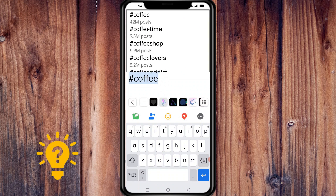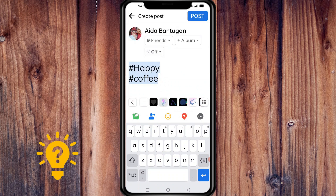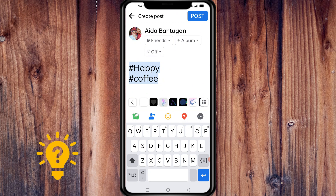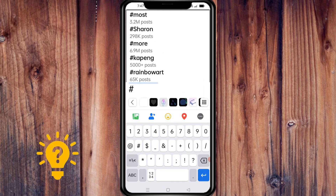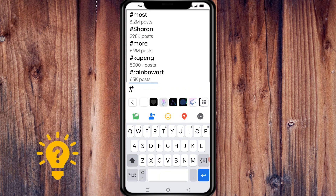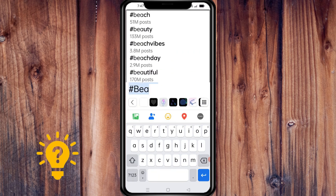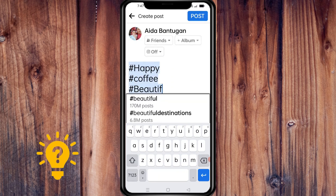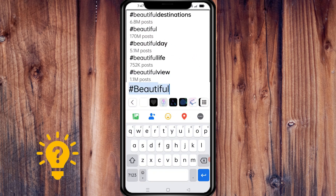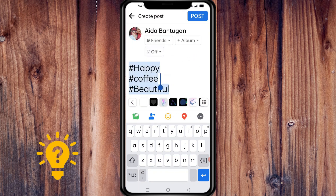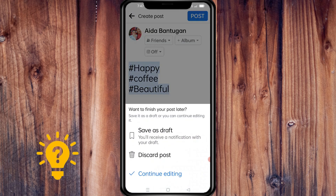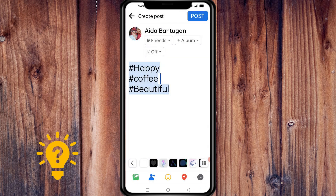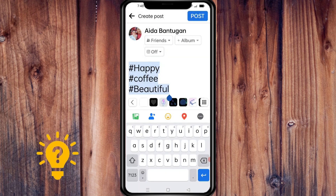Use capitalization — using capital letters can make your hashtag easier to read. Also, test and measure: try different hashtags to see which ones perform best. You can measure the success of your hashtags using Facebook Insights to track engagement and reach. Remember, hashtags are not a one-size-fits-all solution.